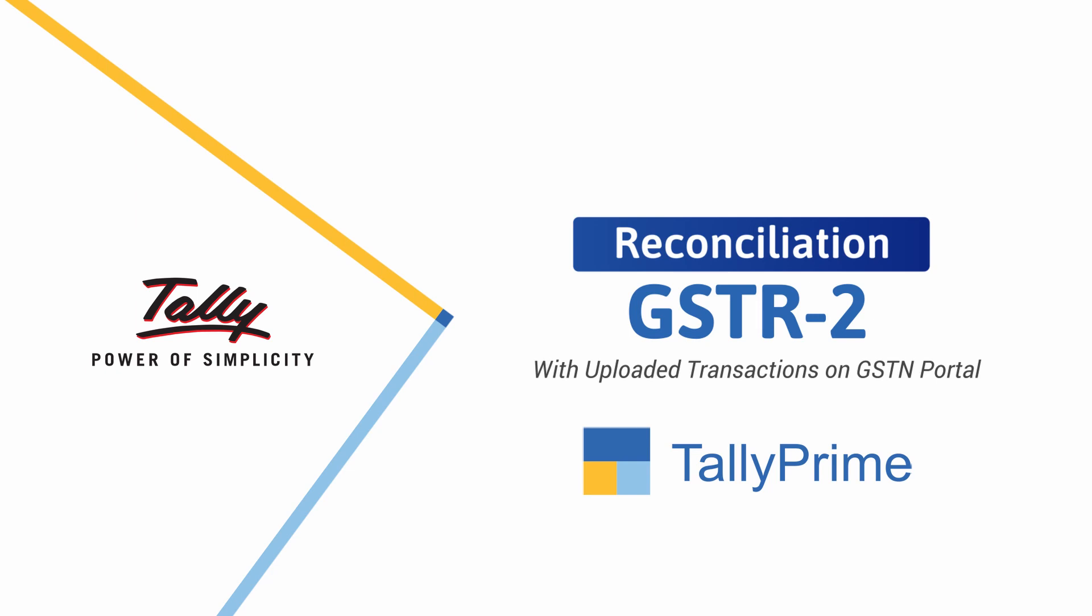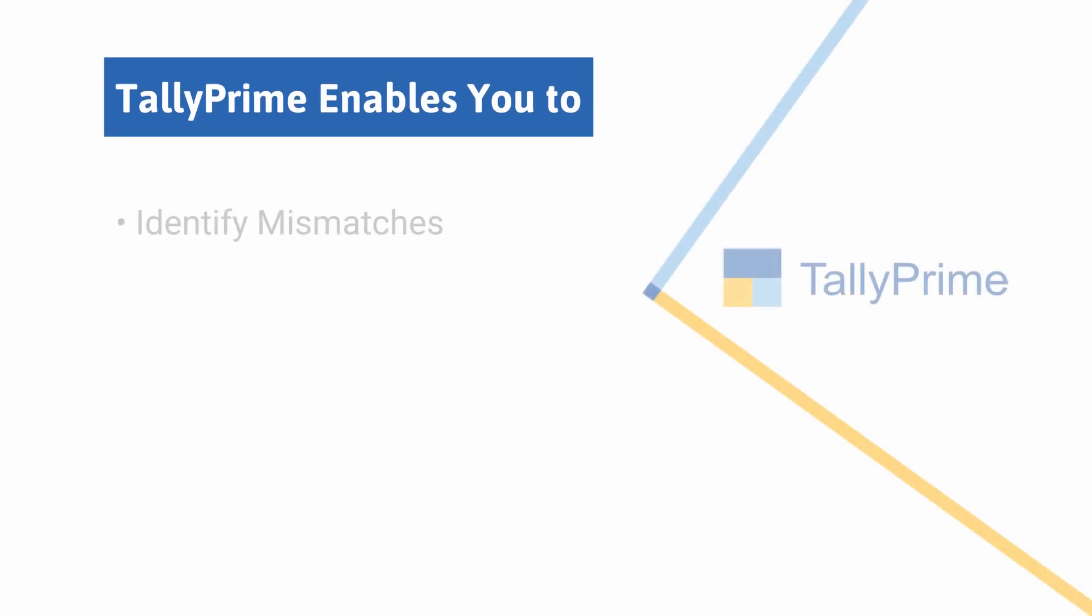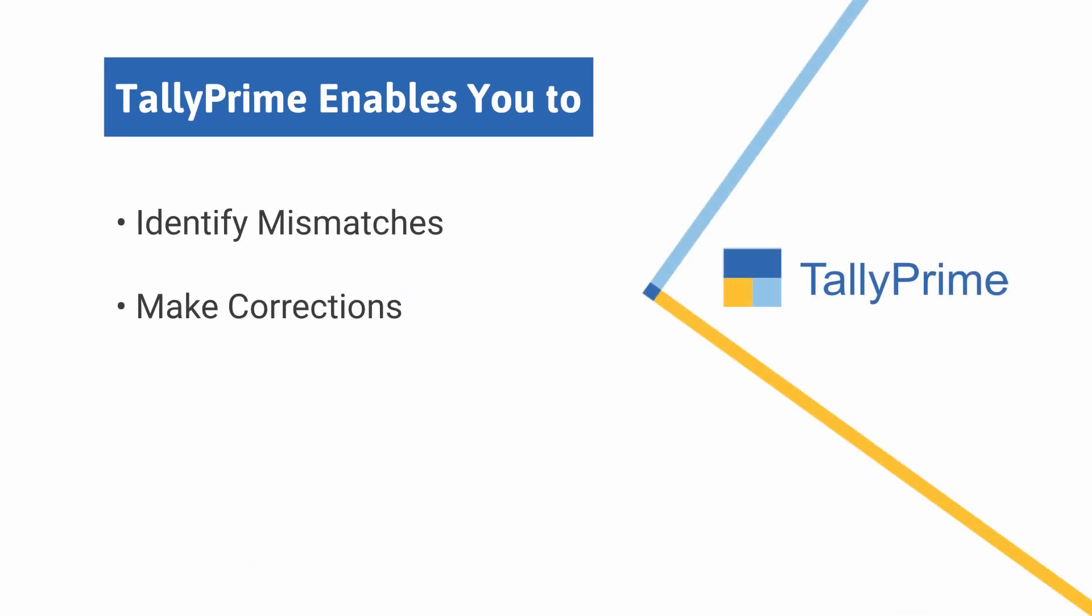Tally Prime provides a simple mechanism to reconcile your GSTR2 transactions with the transactions uploaded on GSTN portal. It identifies mismatches and enables corrections in your books.